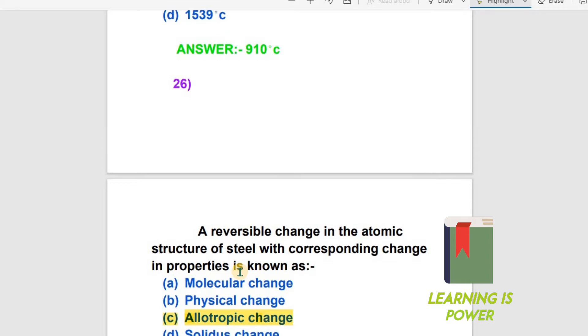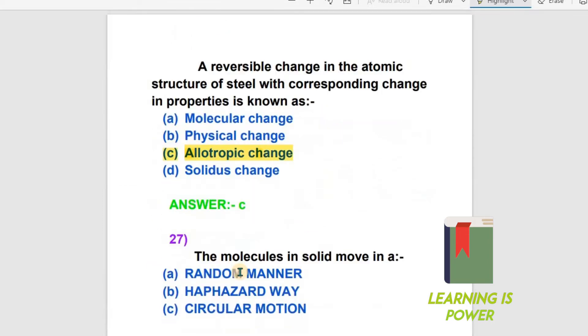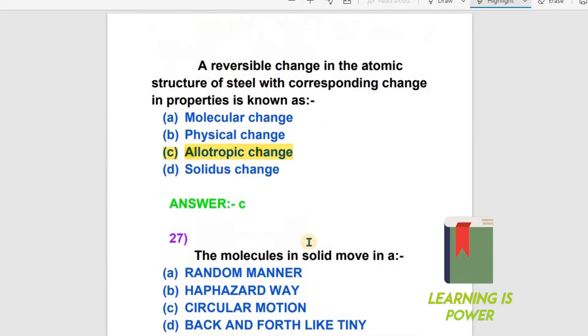The next question is: The molecules in a solid move — how? What is the motion of molecules in a solid? The options are: random manner, circular motion, back and forth like tiny pendulums, or they do not move at all.